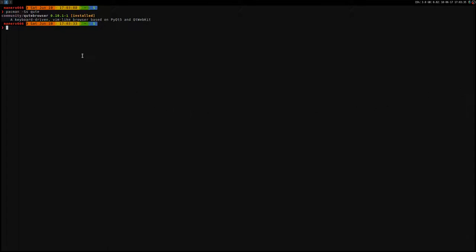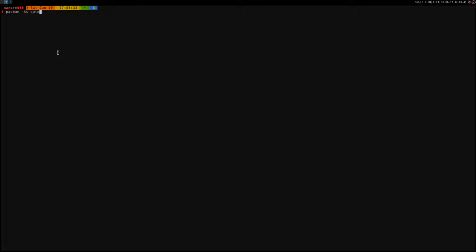I'm going to show you this version 0.10, and I have to say that if you have problems, for example with YouTube or some other videos, you can try this option backend web engine.